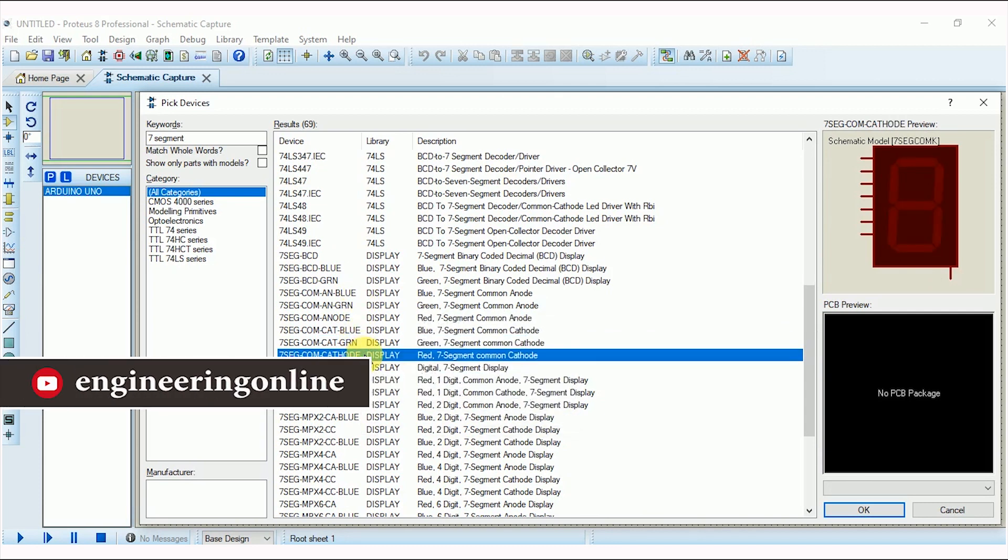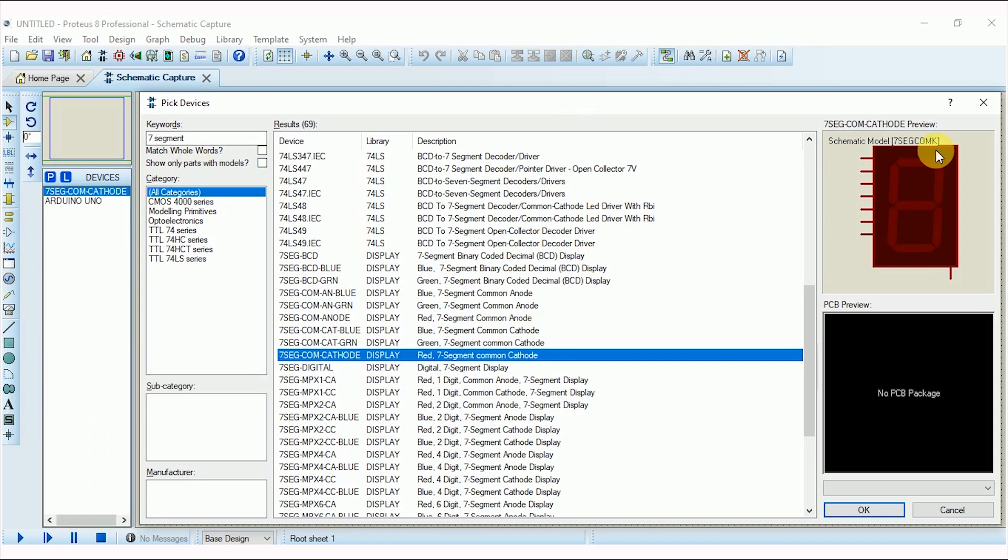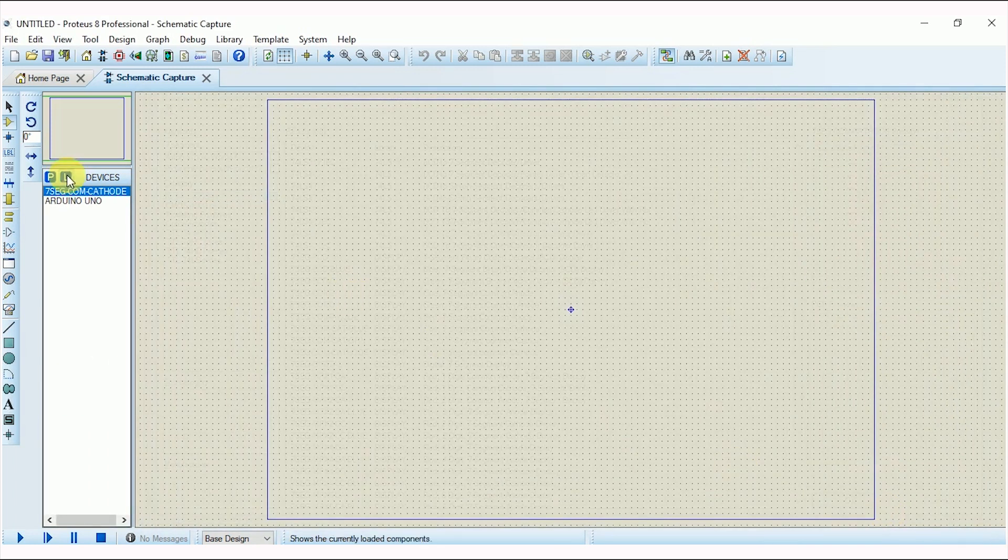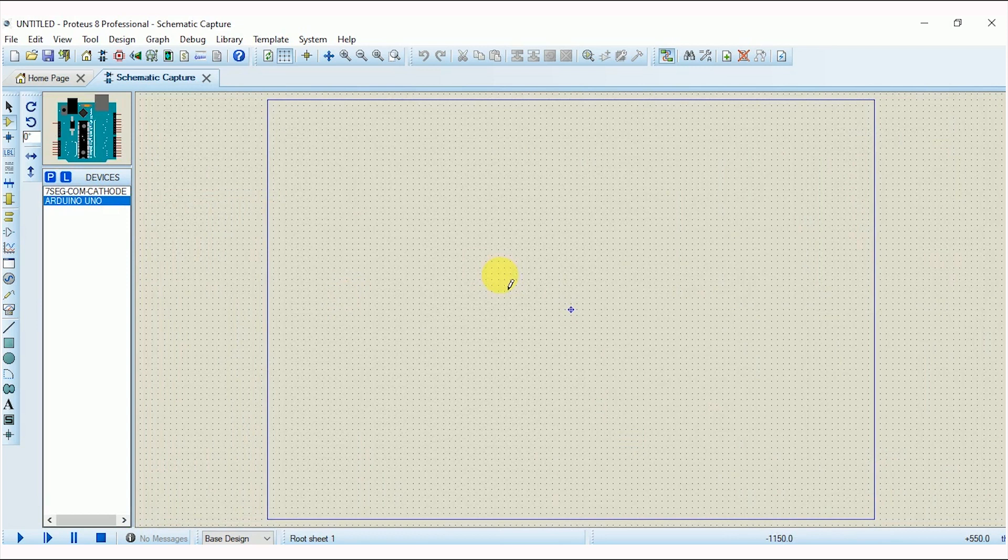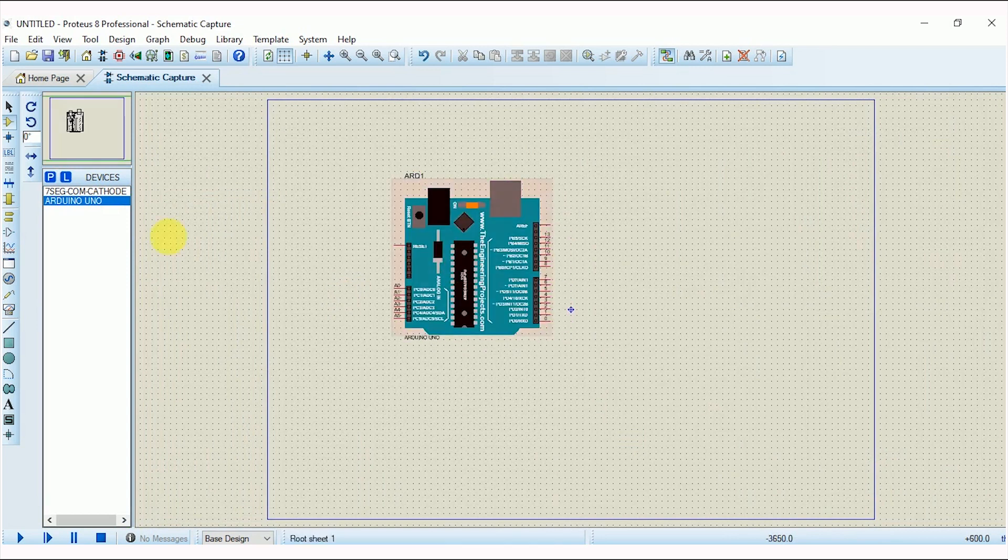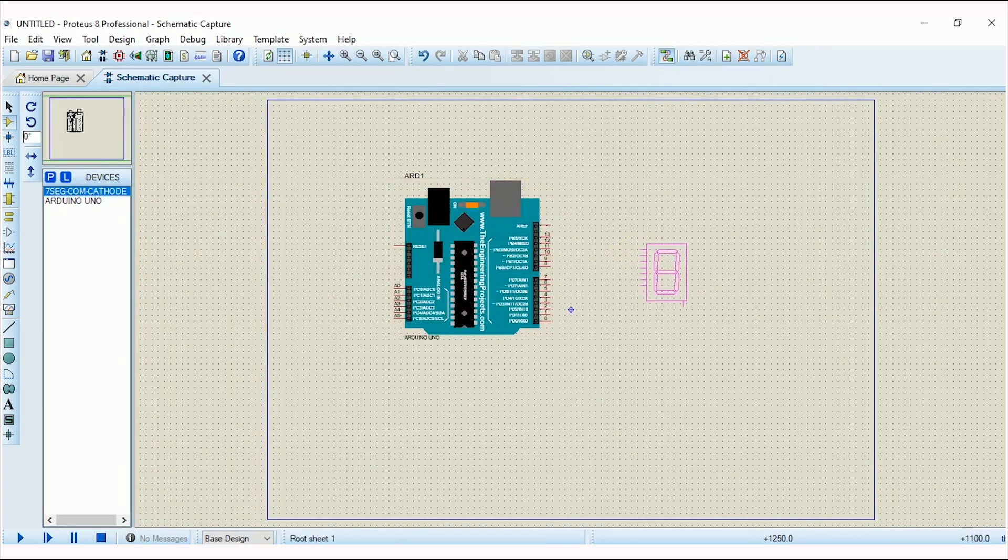If you do not know what is common cathode and what is common anode, I have already explained 7-segment in detail in another video. I would be adding the link of this video at the end or you can find it in the description box.